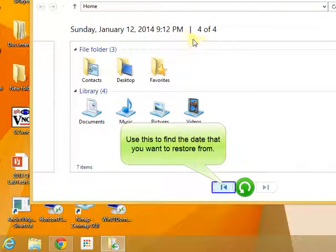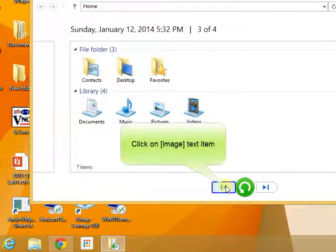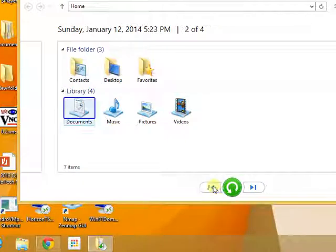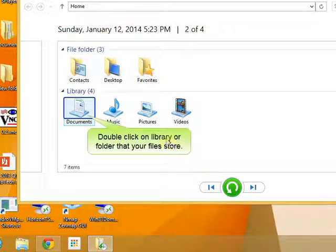Use this to find the date that you want to restore from. Double click on library or folder where your files are.